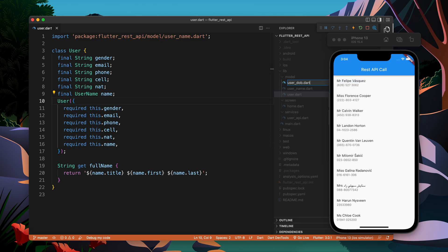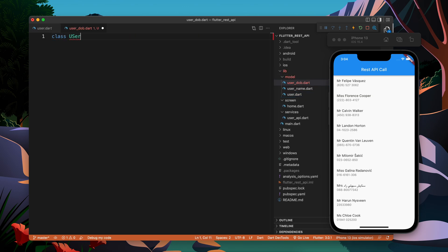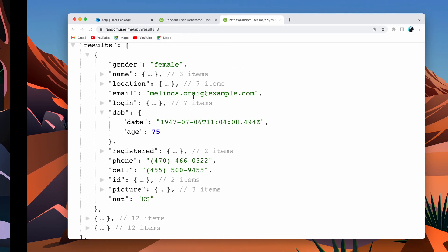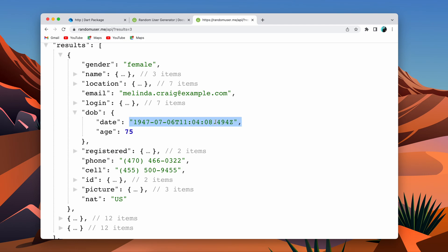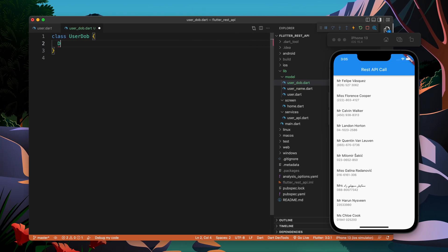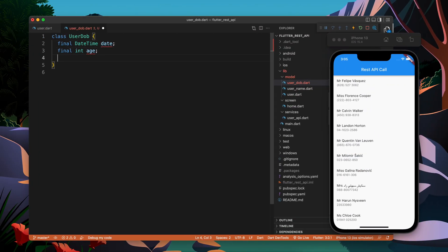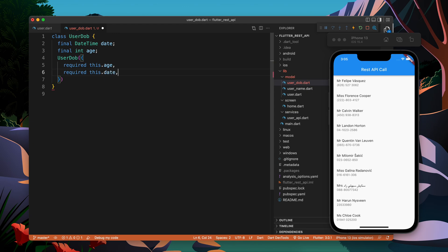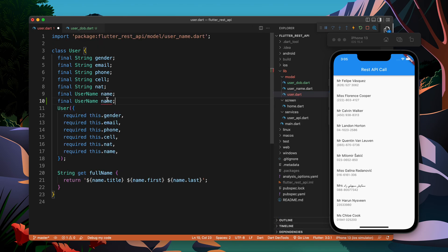So let's create a file for UserDob which will store the user's date of birth. The class name is going to be UserDob. It contains two things: date, which is a string that is basically a timestamp — so DateTime — and after that we have age of type int. So let's create final int age, and now we will create a constructor that takes date and age.